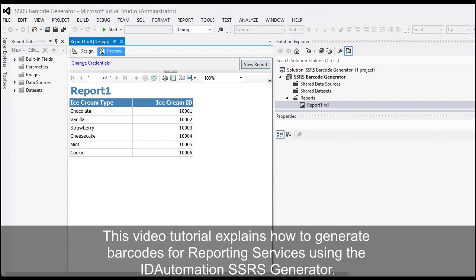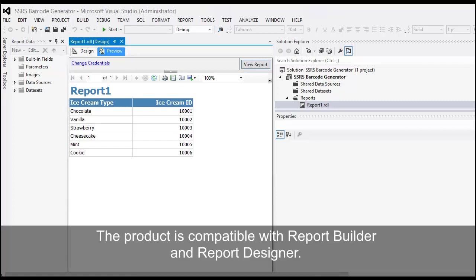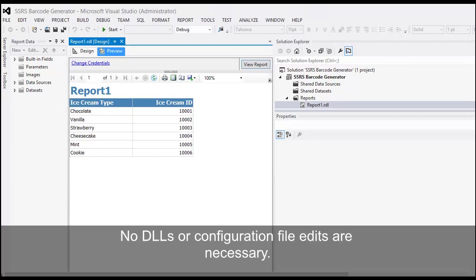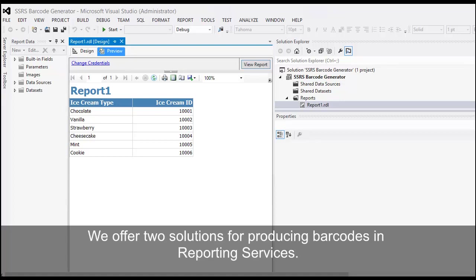This video tutorial explains how to generate barcodes for Reporting Services using the ID Automation SSRS Generator. The product is compatible with Report Builder and Report Designer. No DLLs or configuration file edits are necessary.